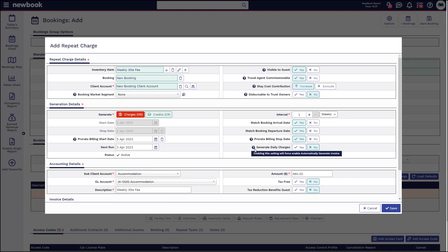One other key area here is generating daily charges. So if you are wanting to distribute your revenue evenly across each night within that week, you can tell Newbook to split that weekly charge across seven nights. It'll still generate a weekly sum, but it automatically distributes it across each night, which is great for your revenue to ensure that it's reporting across the correct date ranges. So if we pop that on yes, Newbook will do that for you.